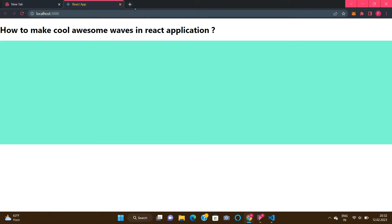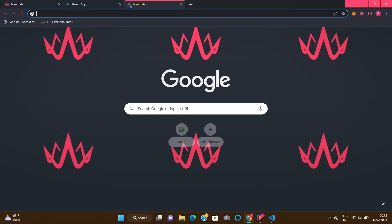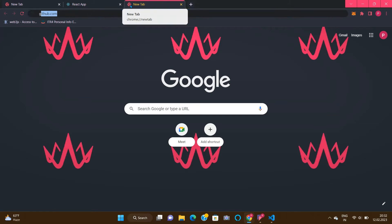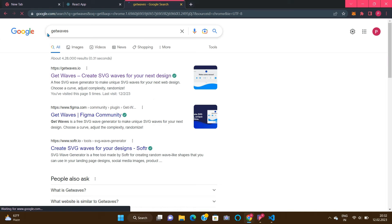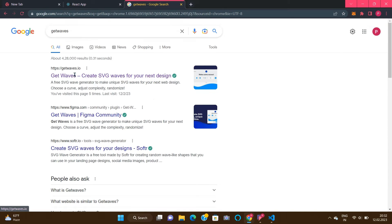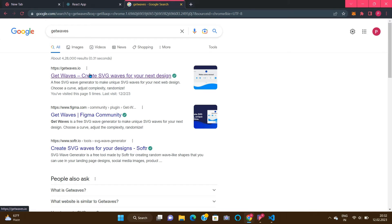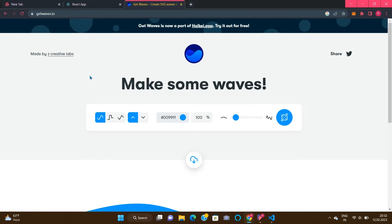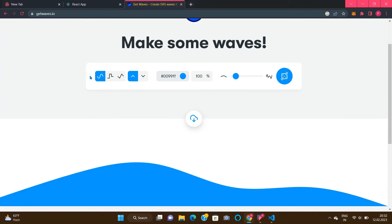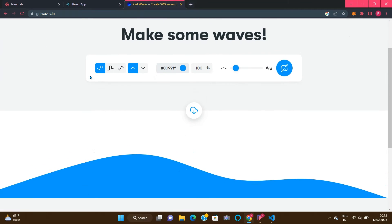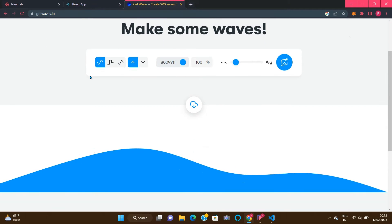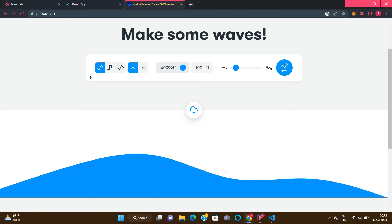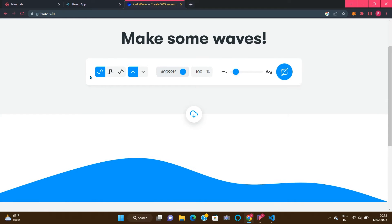Go to the browser and search for Get Waves. This is basically a website which creates SVG waves for your designs. They provide SVG codes for websites to implement. There are three types you can choose according to your needs.